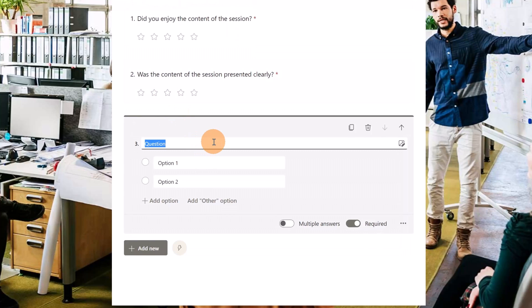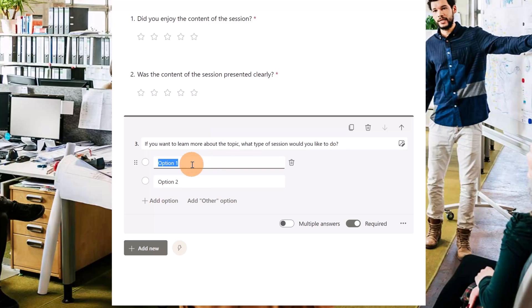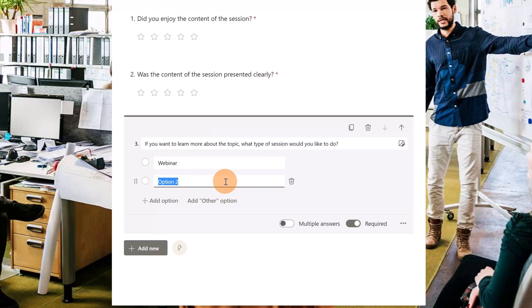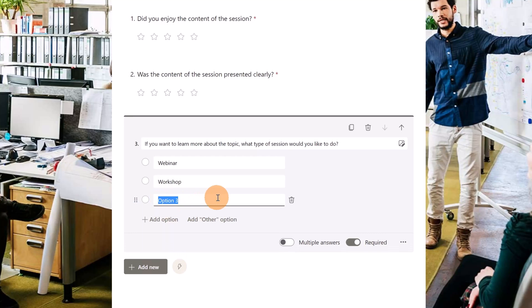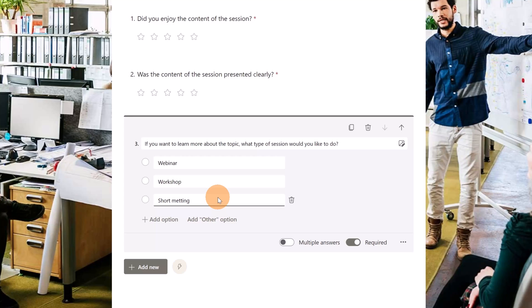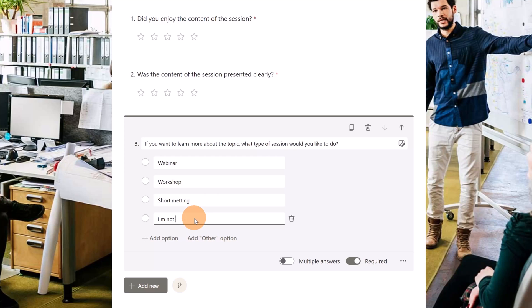This time I'm going to add a choice field. If you want to learn more about the topic, what type of session would you like to do? Let's provide this option: webinar, workshop, a short meeting, and finally the last one, I'm not interested. So I added all options, all possible options.